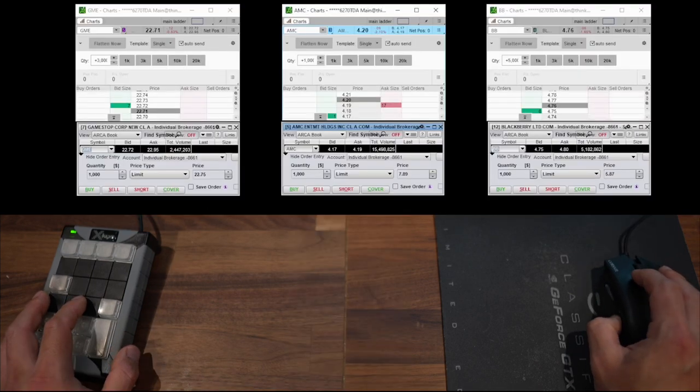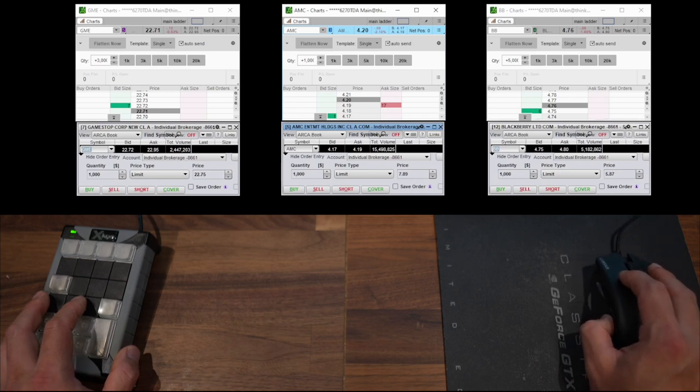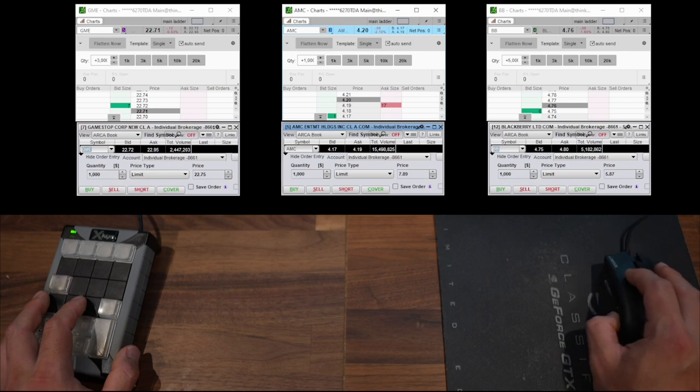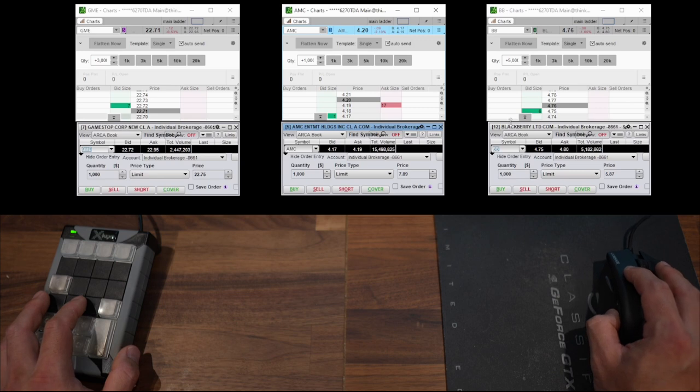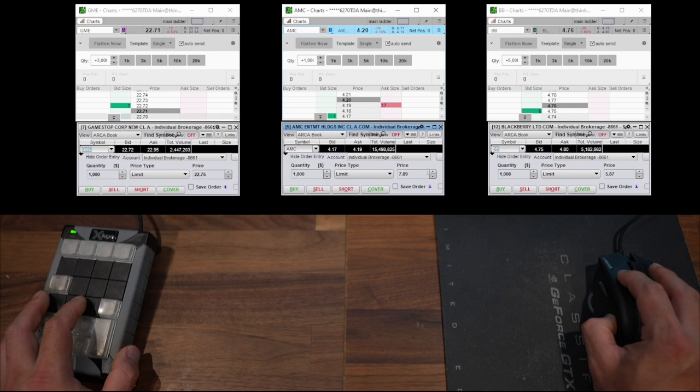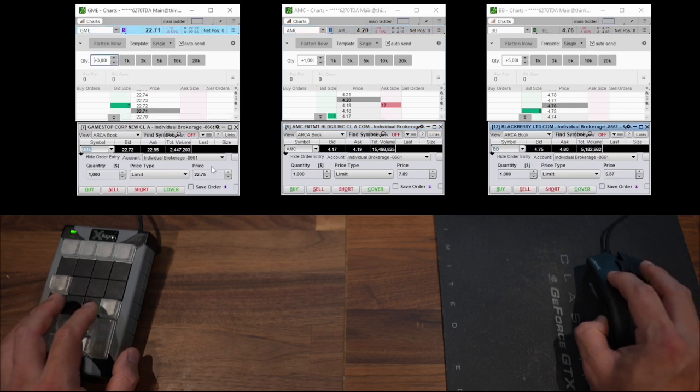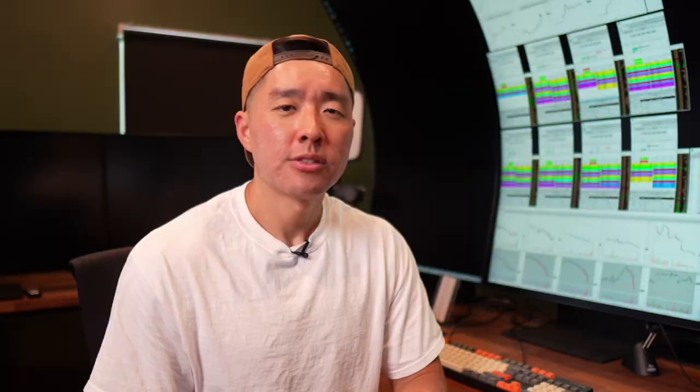So to bring it all together, I have multiple active ladder windows open on my Thinkorswim, along with a bunch of E-Trade order entry boxes underneath them, all populated with the same symbols I'm watching. And I'll mainly trade on Thinkorswim. But if it's hard to borrow and I can't short it, then I'll try to locate it on E-Trade. And I'll just click around and use my hotkeys to trade with, and hopefully come out with some nice profits.